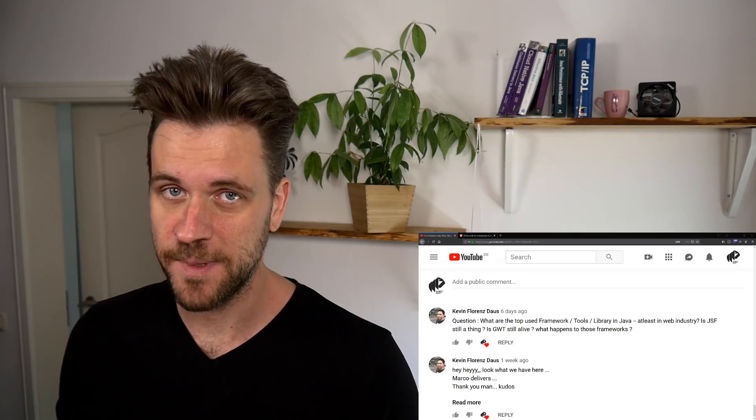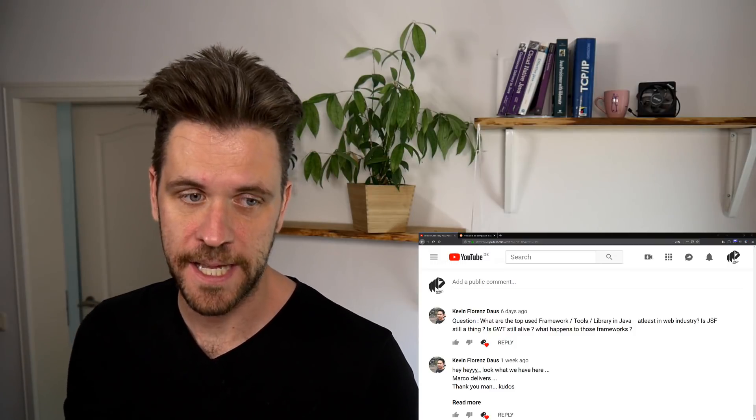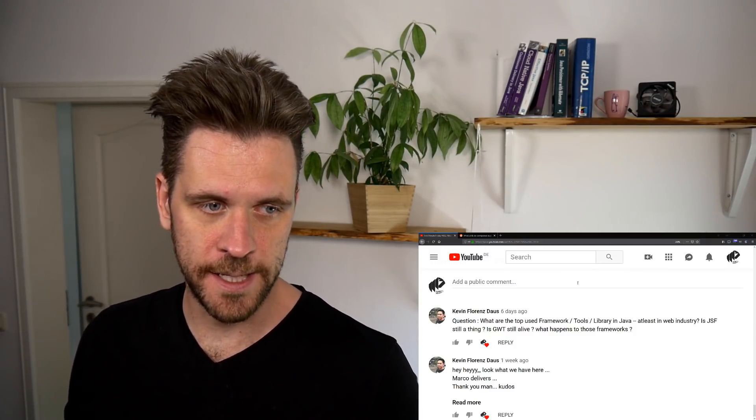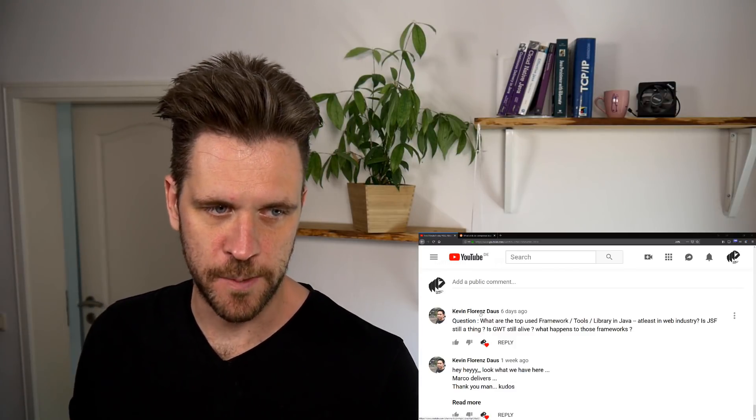Hello, my name is Marco Bieler and welcome to another 5-Minute Friday. Today I think we have two questions and to start right away let's start with a question from Kevin Florence.